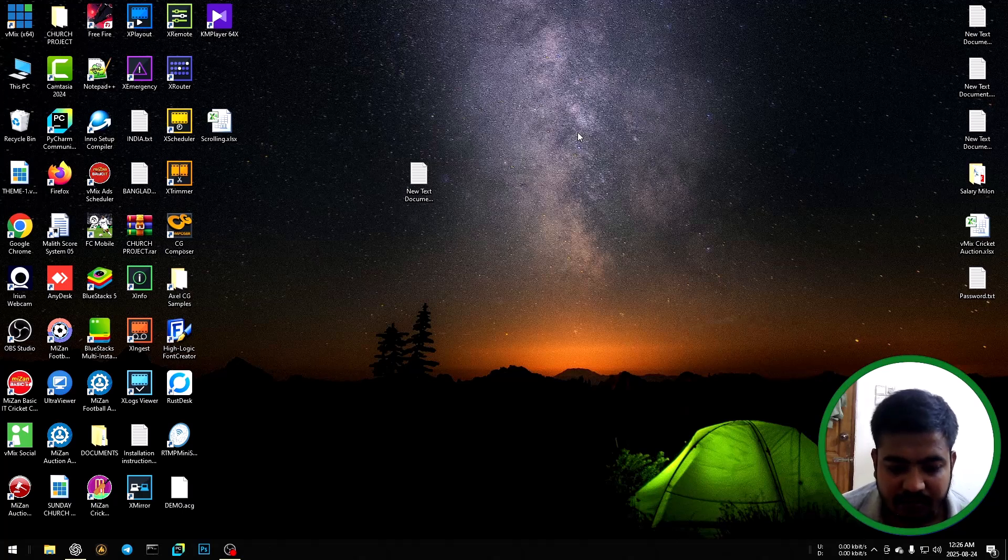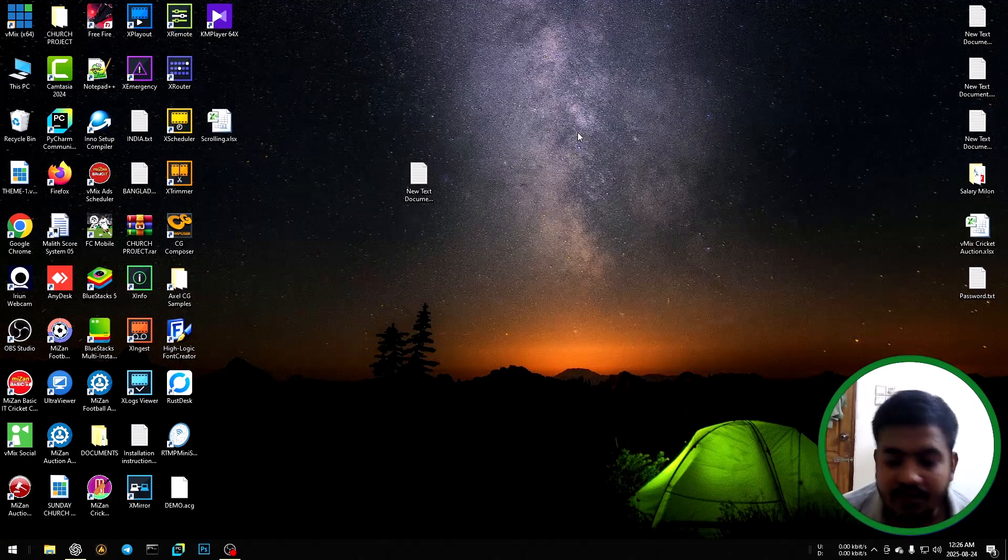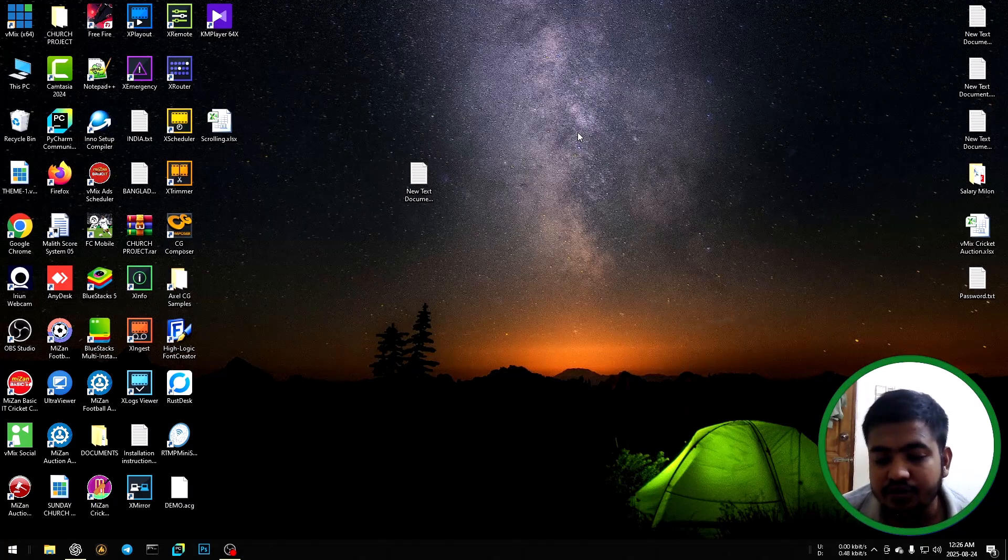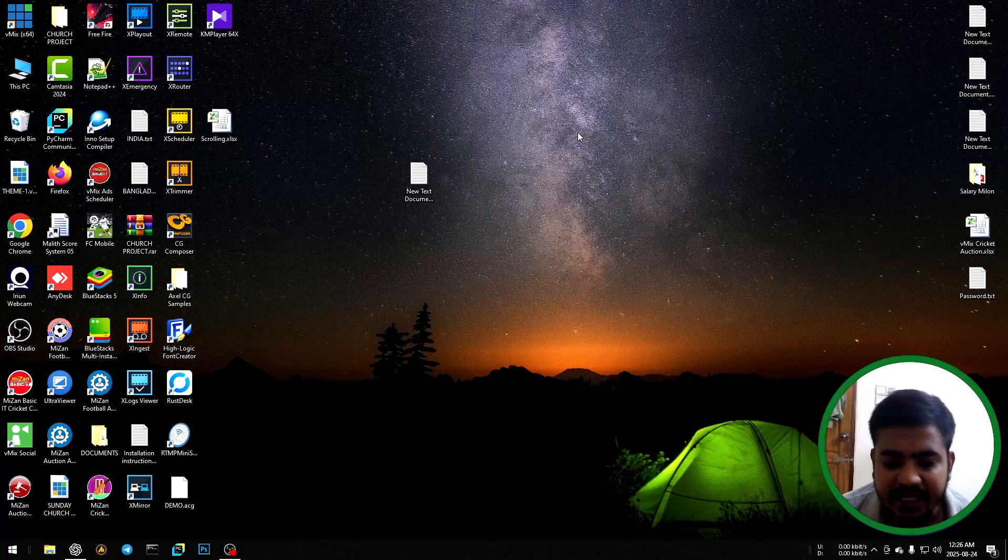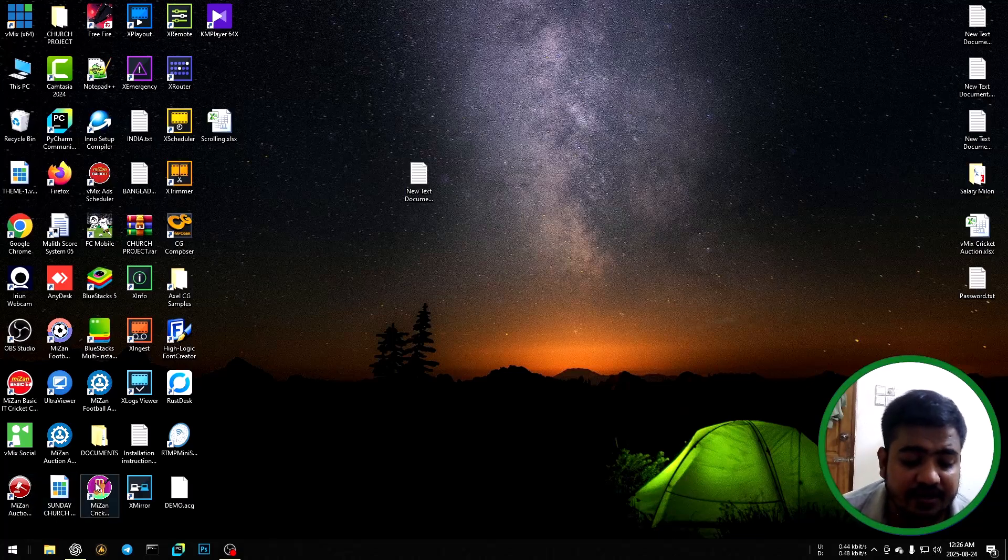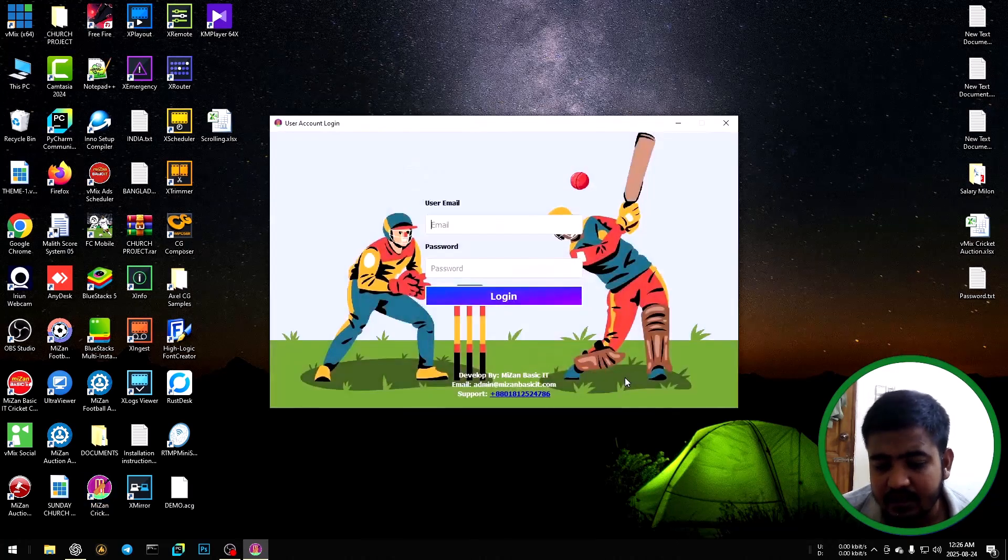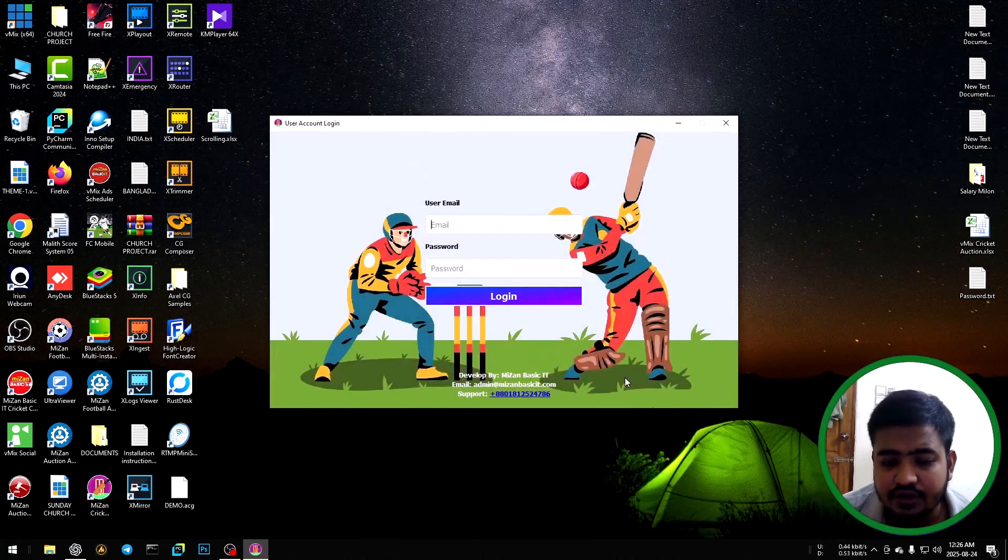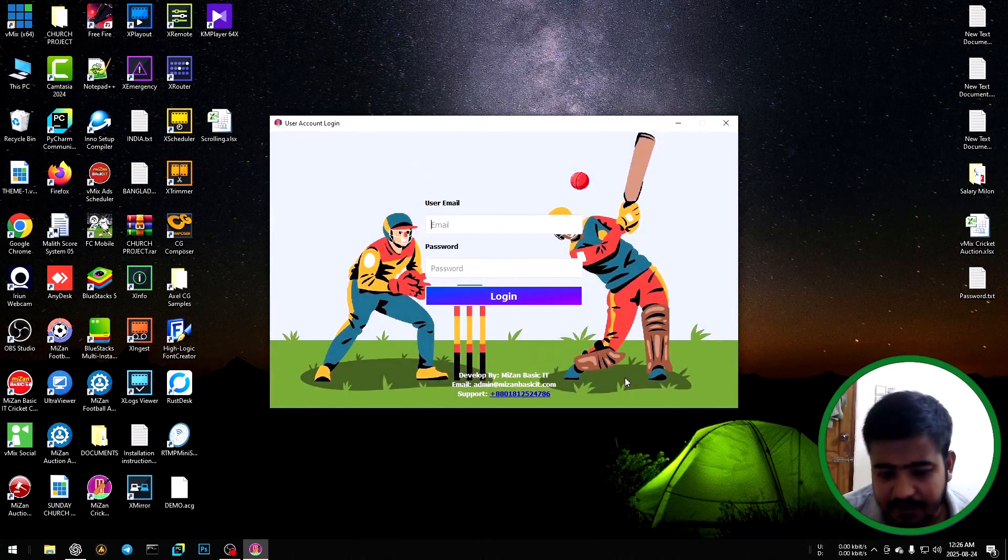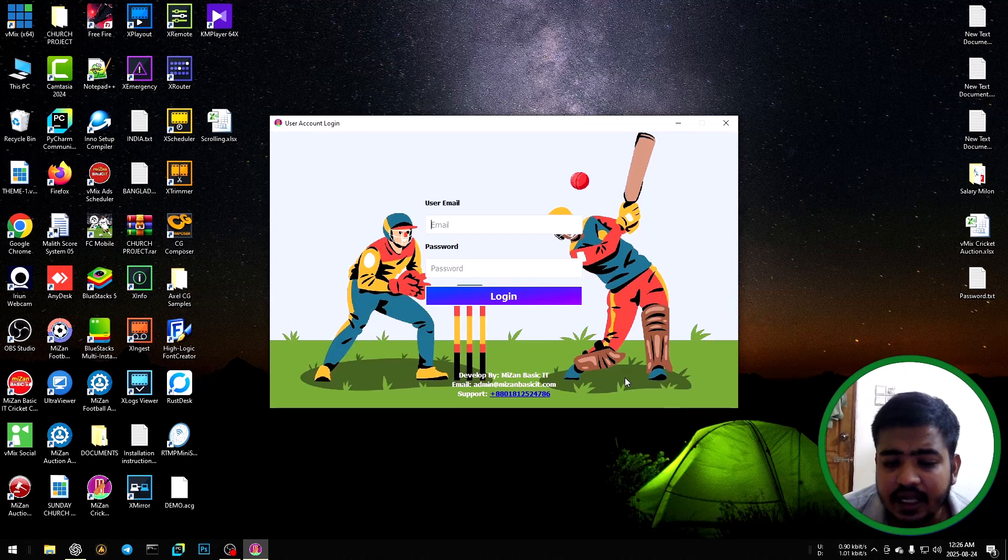Assalamualaikum. Today I will teach you how to use VMix Keycat scoring software. First of all, click the icon, wait a moment, then automatically the login page will show. Input user email and password.